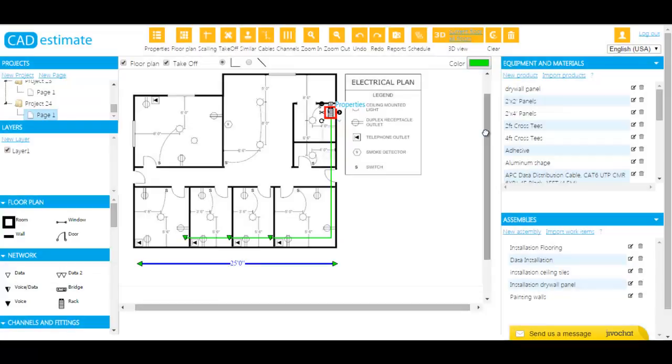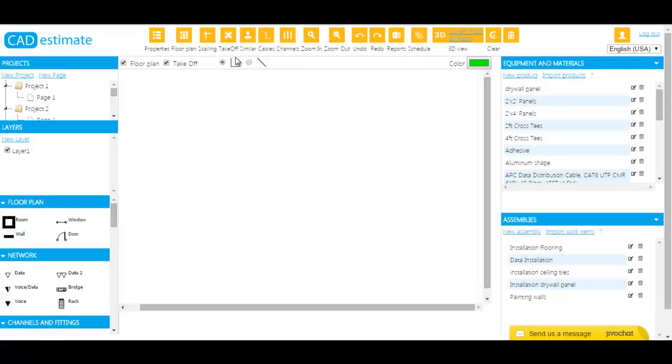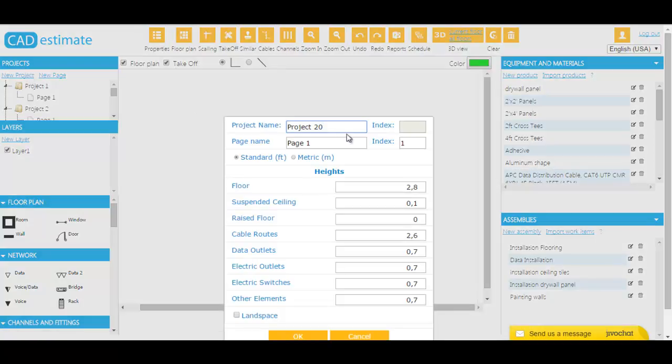Using our product is as easy as working in Microsoft Excel. Here are a few of CAD Estimates' powerful features. Number one,